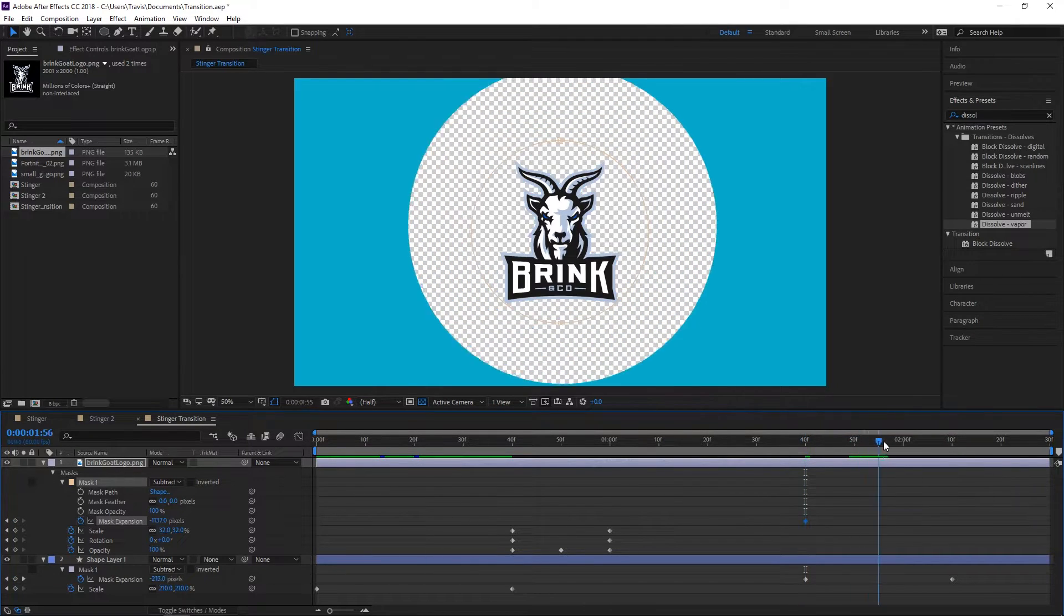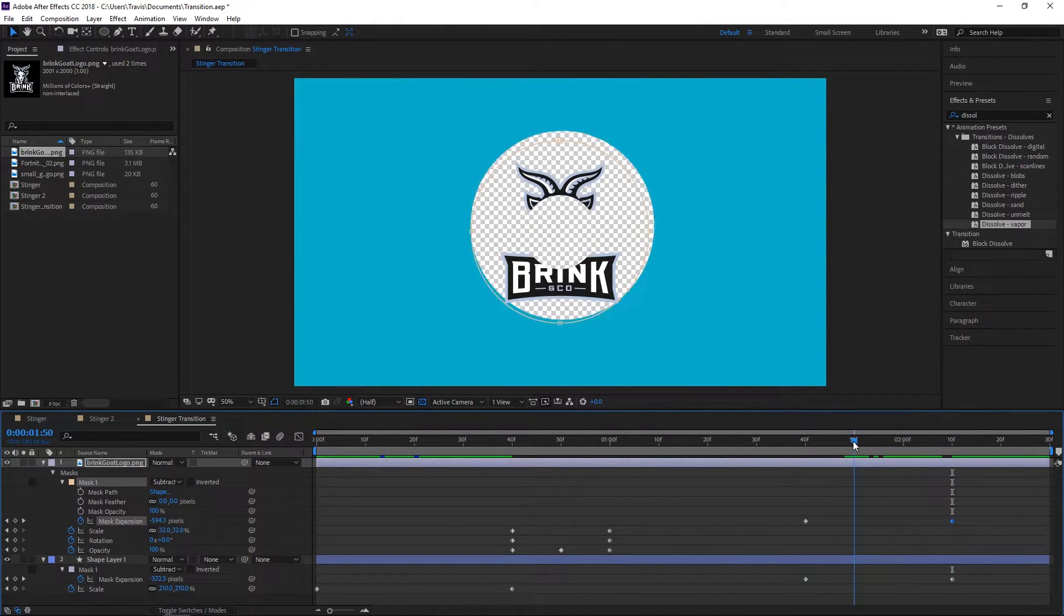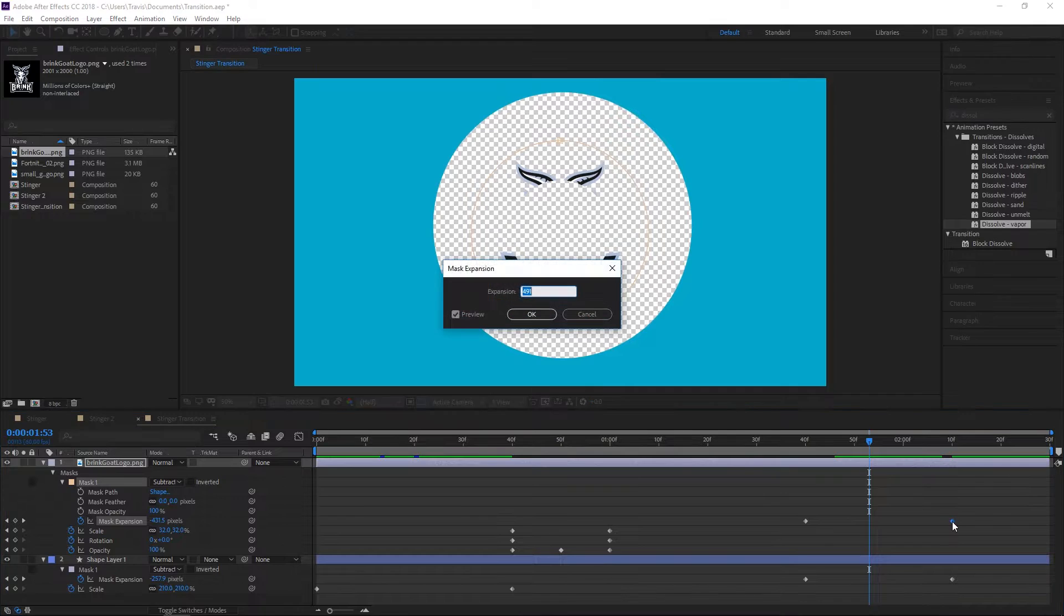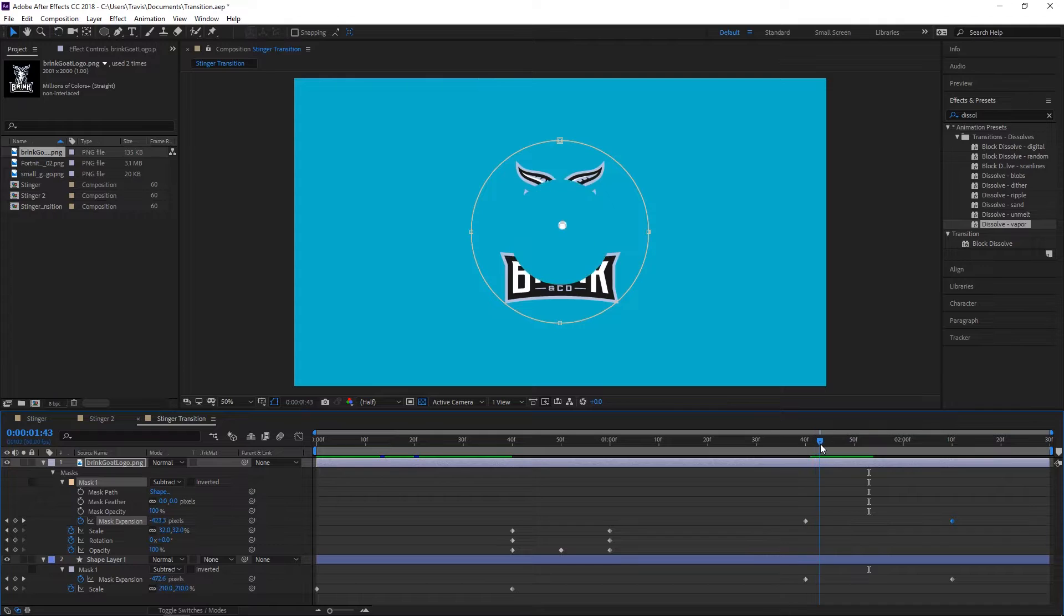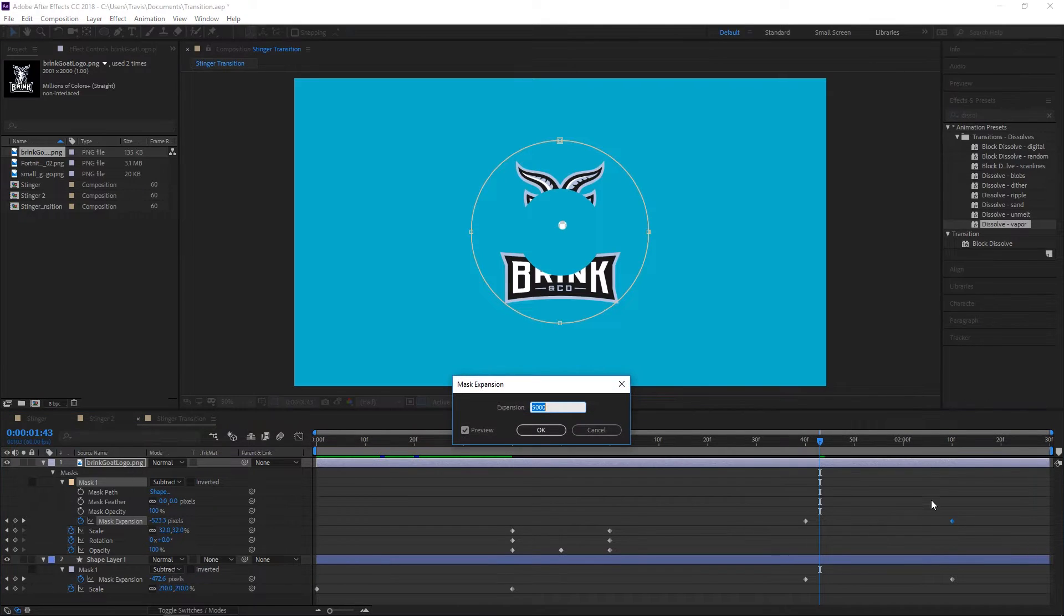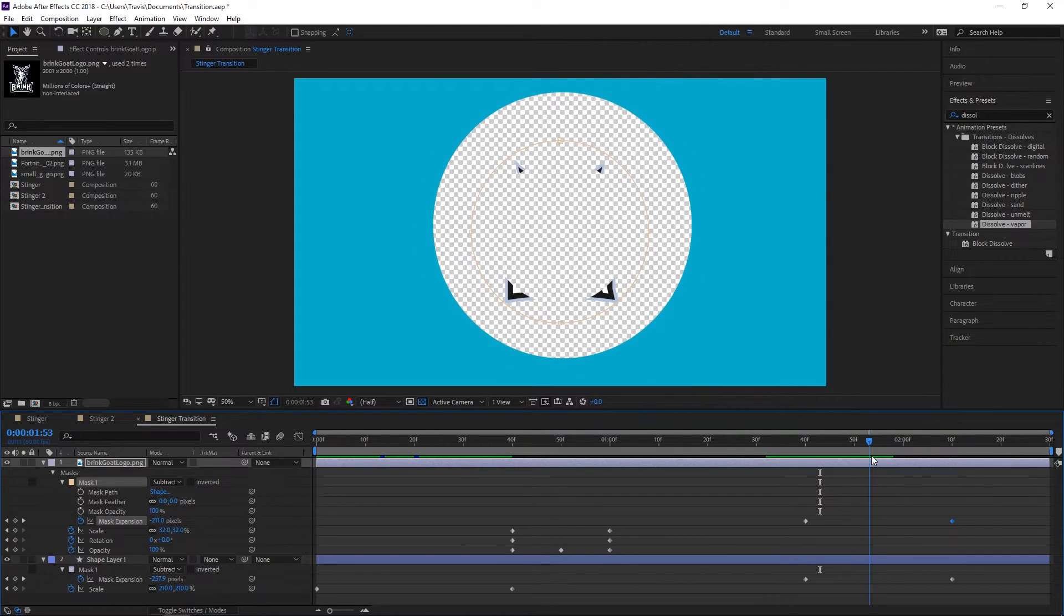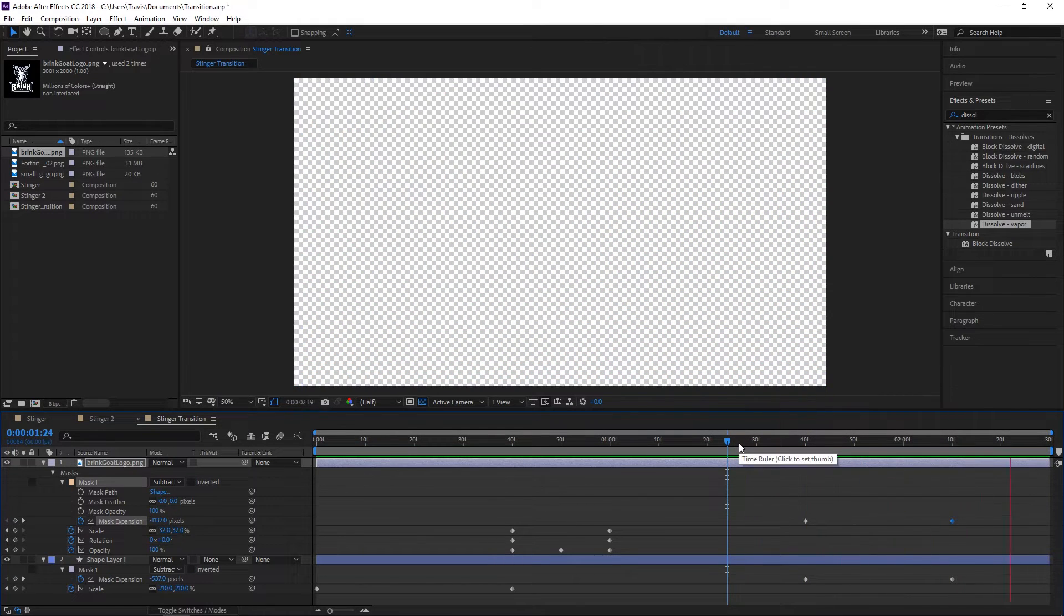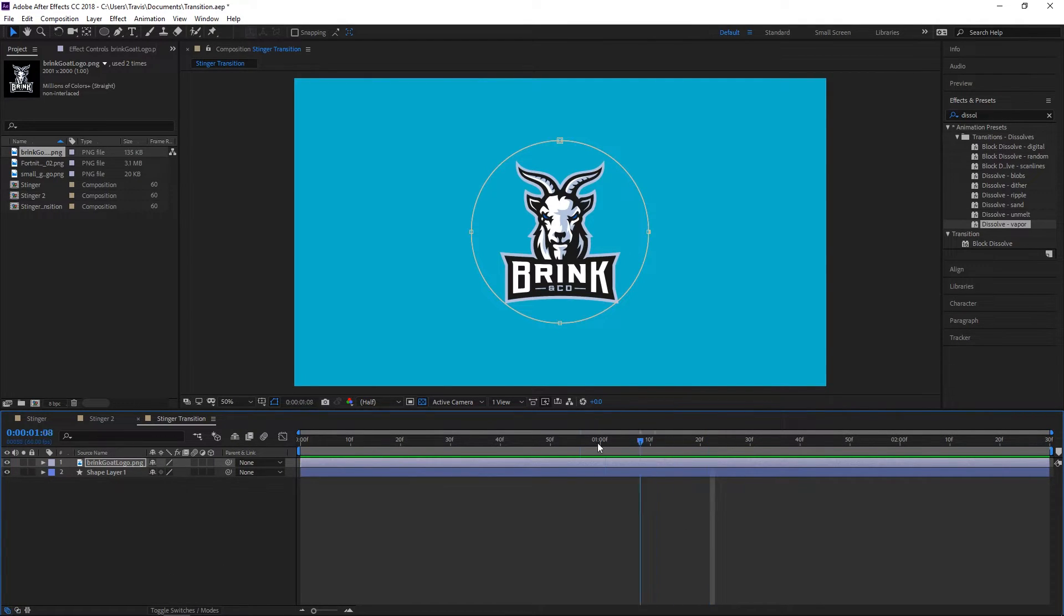We'll turn the expansion down as much as we have to to get full coverage back on the goat. Set a keyframe, go to the end, and turn that up. What I want to do here is match what the background mask is doing. We'll double-click the second keyframe and try different values. It's going to happen very fast anyway, and there's a lot of things we can tweak. Feel free to do that.